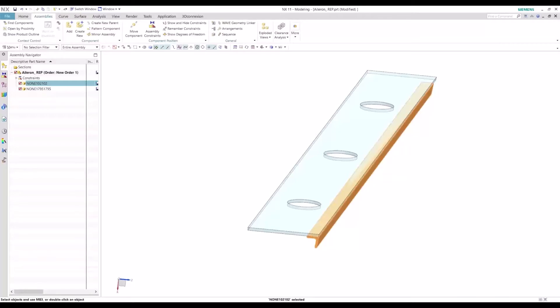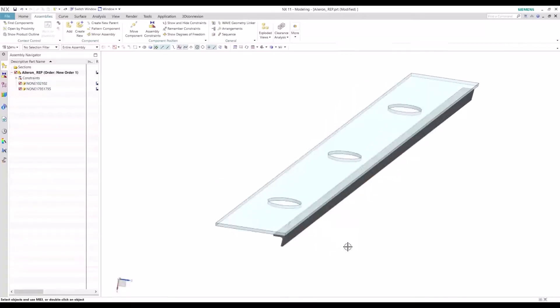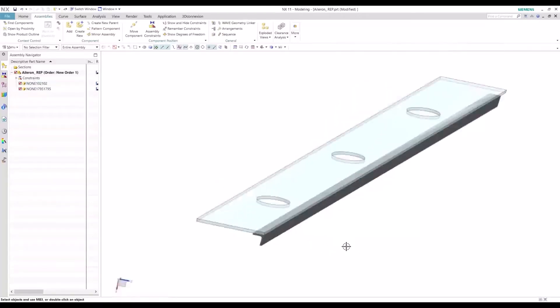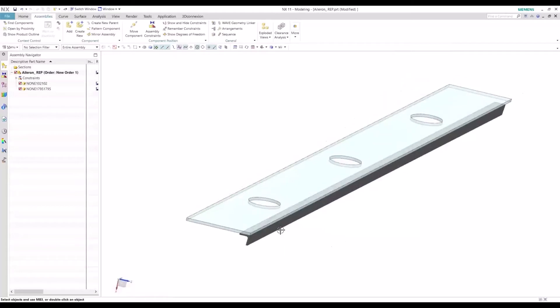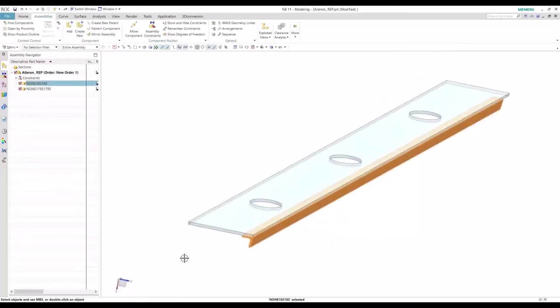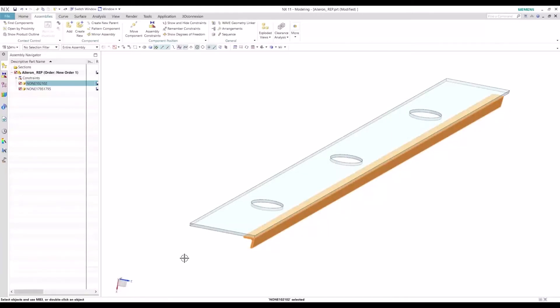So we are going to be working with this simple assembly here, just a spar web and spar cord assembly. The goal is to create this model of the spar cord that captures the machined part configuration that includes a pilot hole on each end to help facilitate the assembly process.